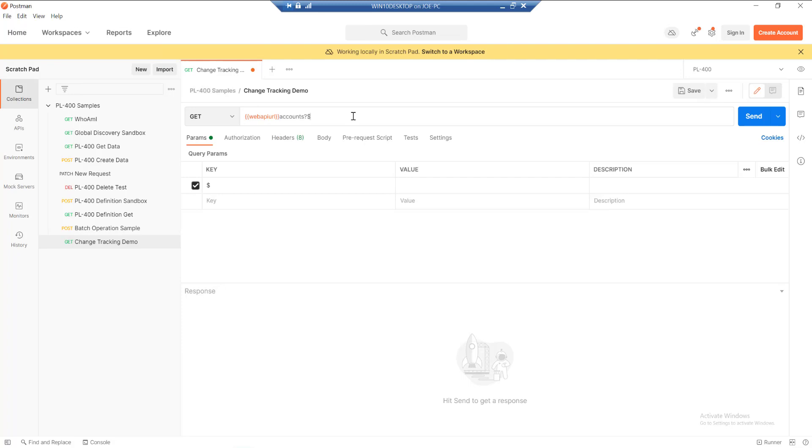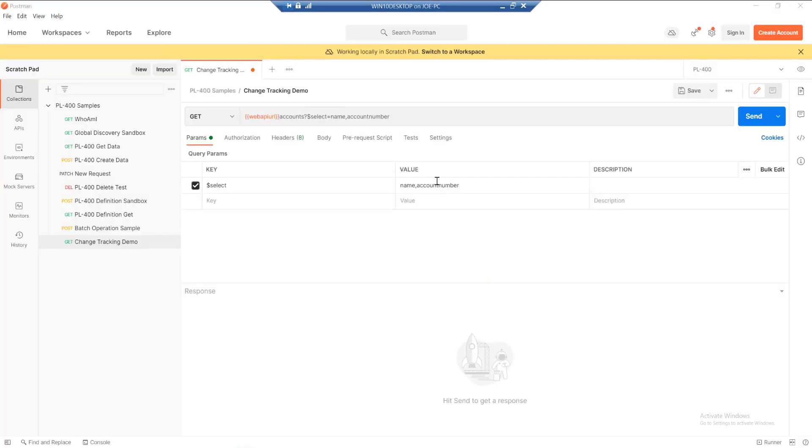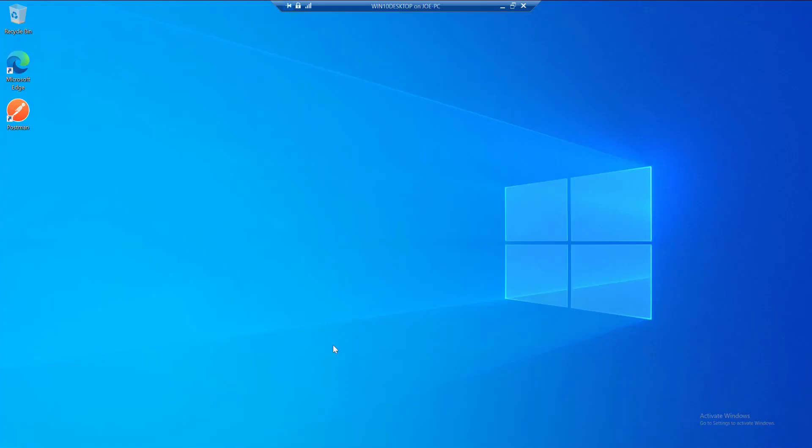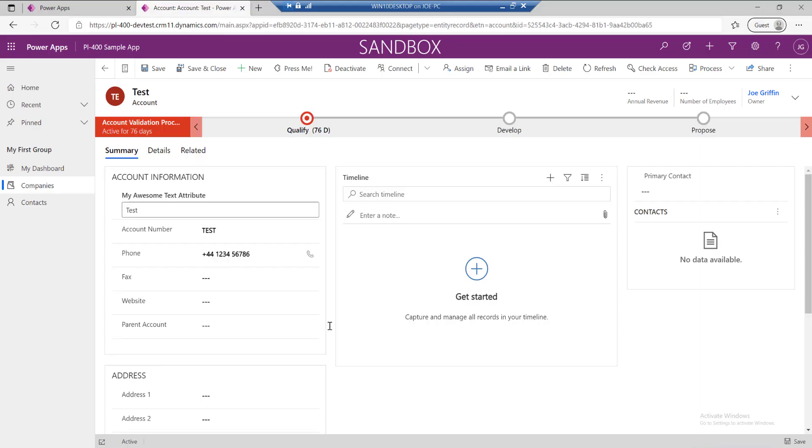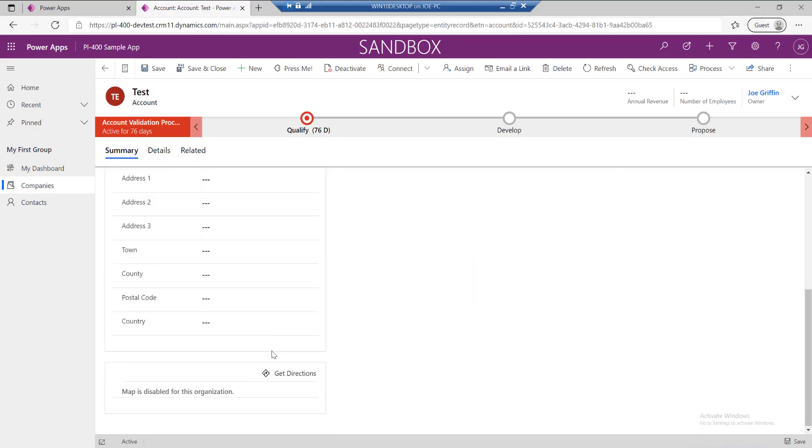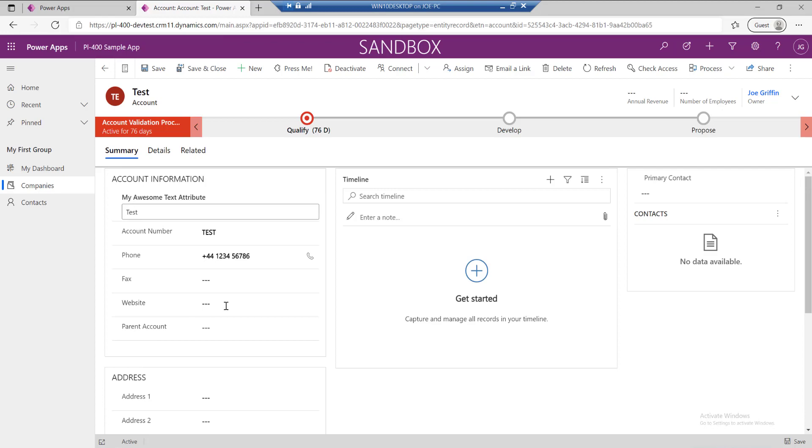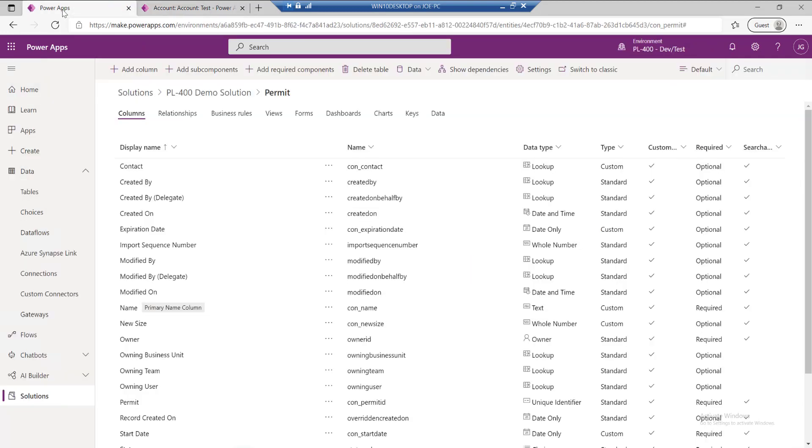We're using no data filters on here, so we want to select our name, our account number. What else have we got on here? We've got our telephone one field as well. Let's just grab one more field just to test it.